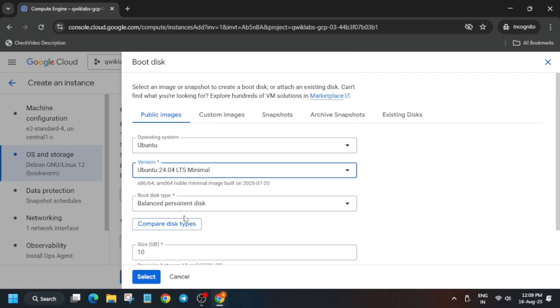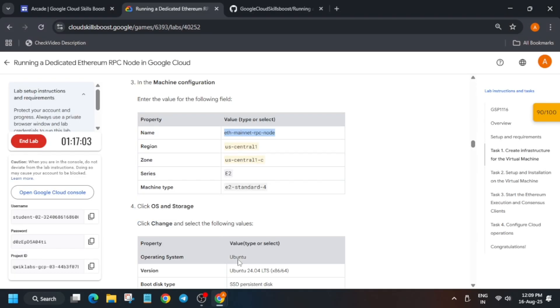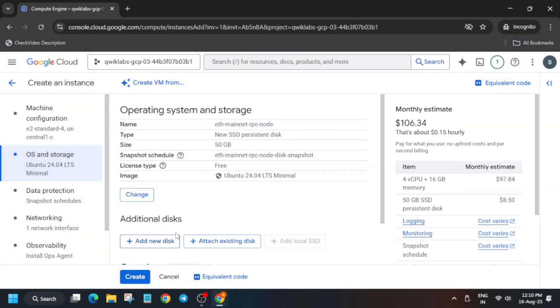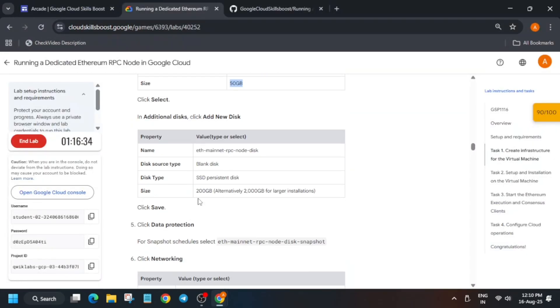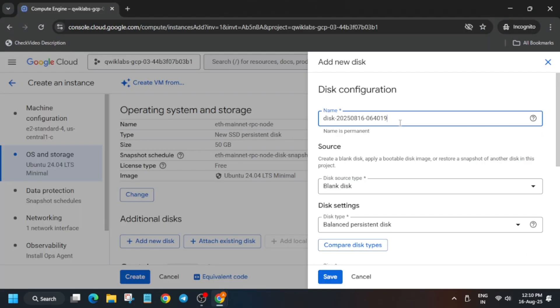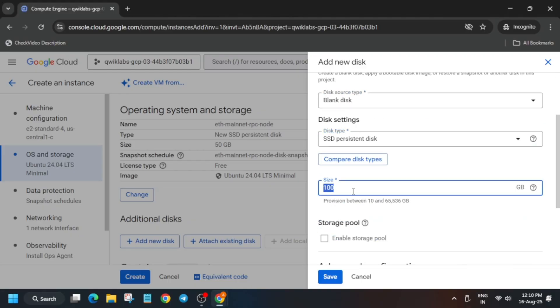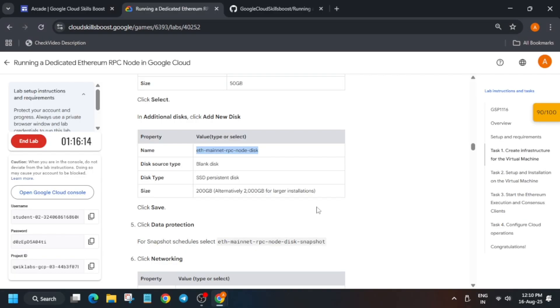Carefully follow this because many of you may make a mistake in the image part. So just carefully do it, just add a new disk like this. And if you're feeling that the speed is fast, you can just decrease the speed using the YouTube option.